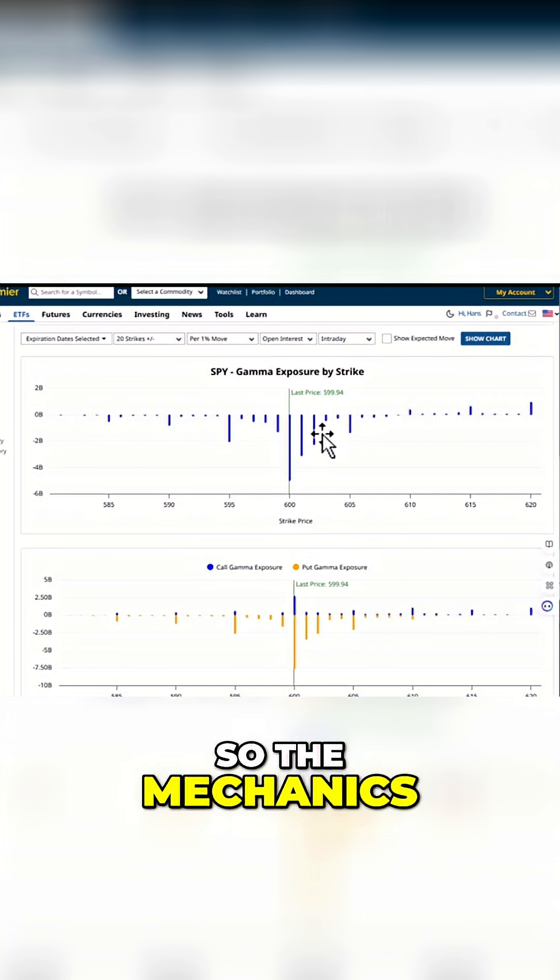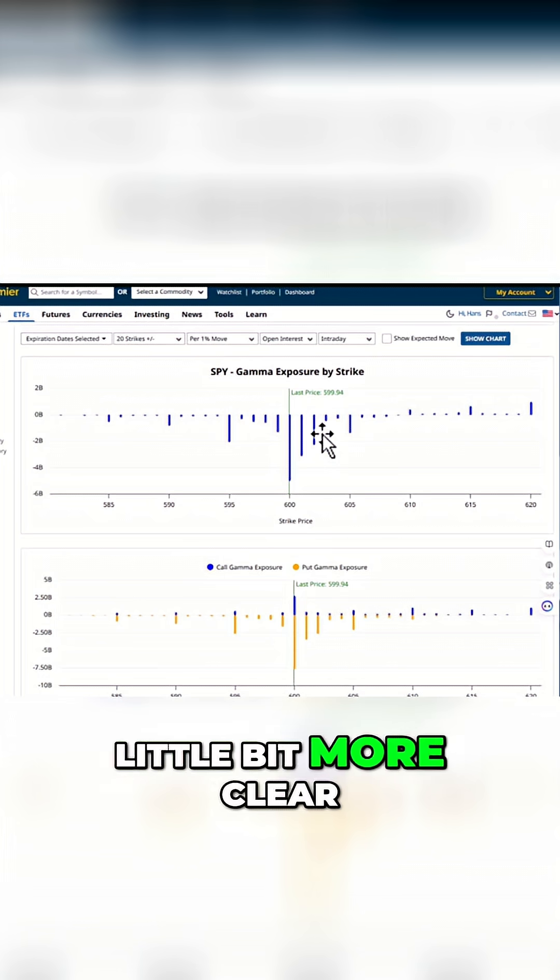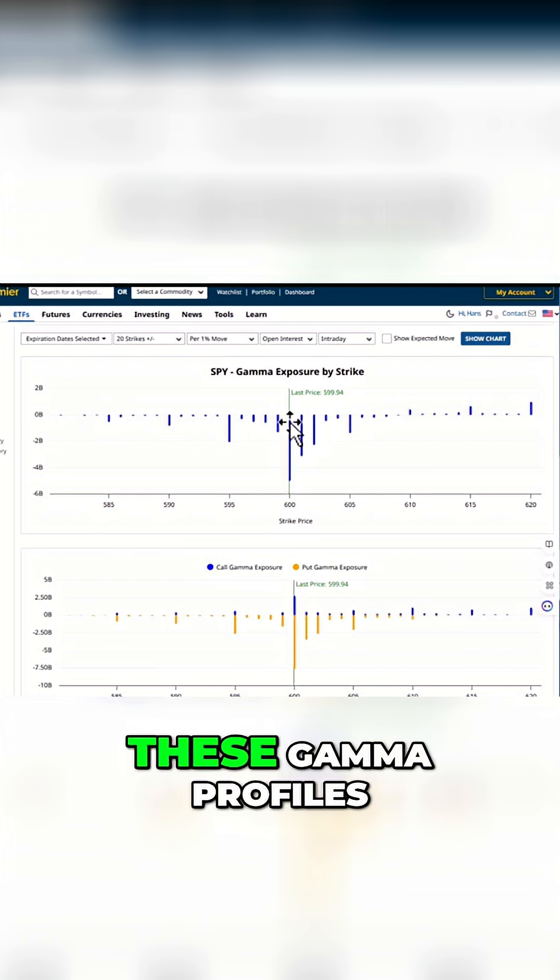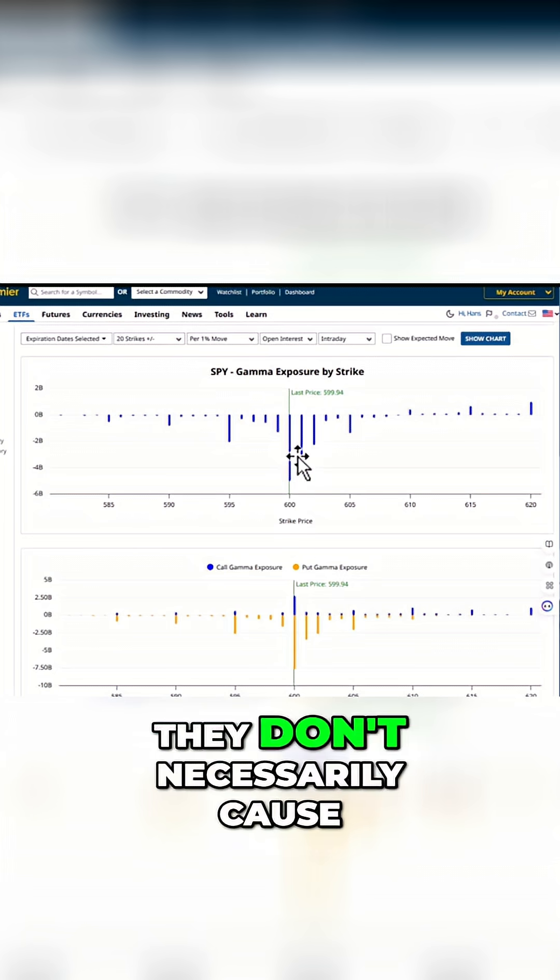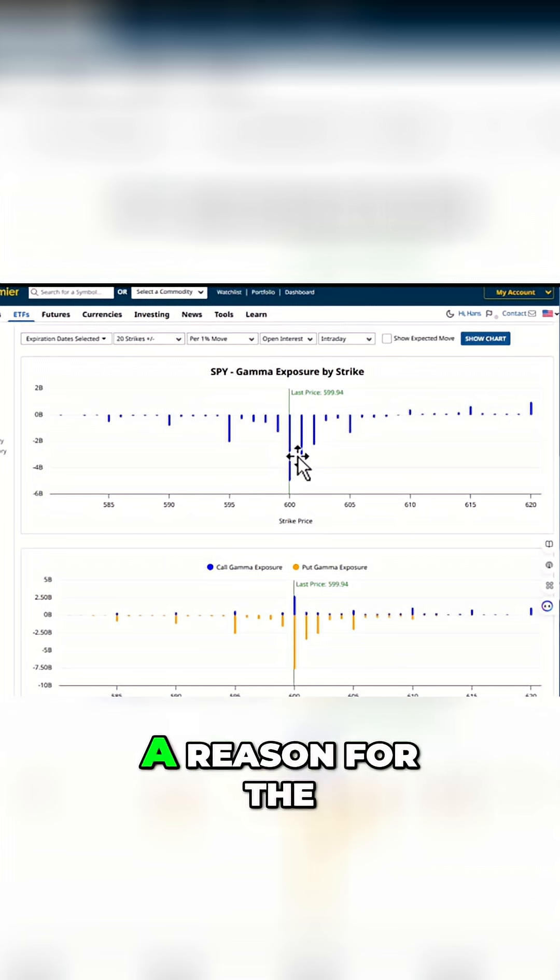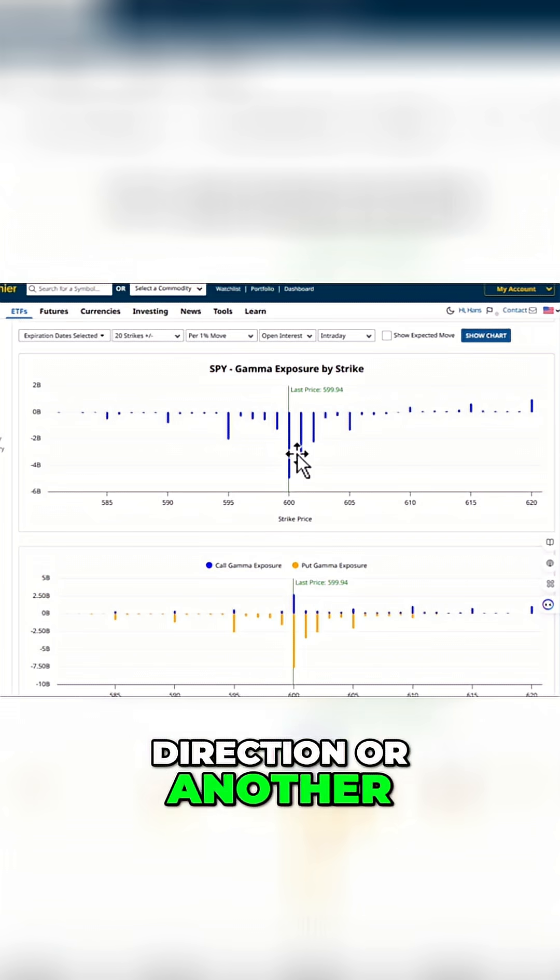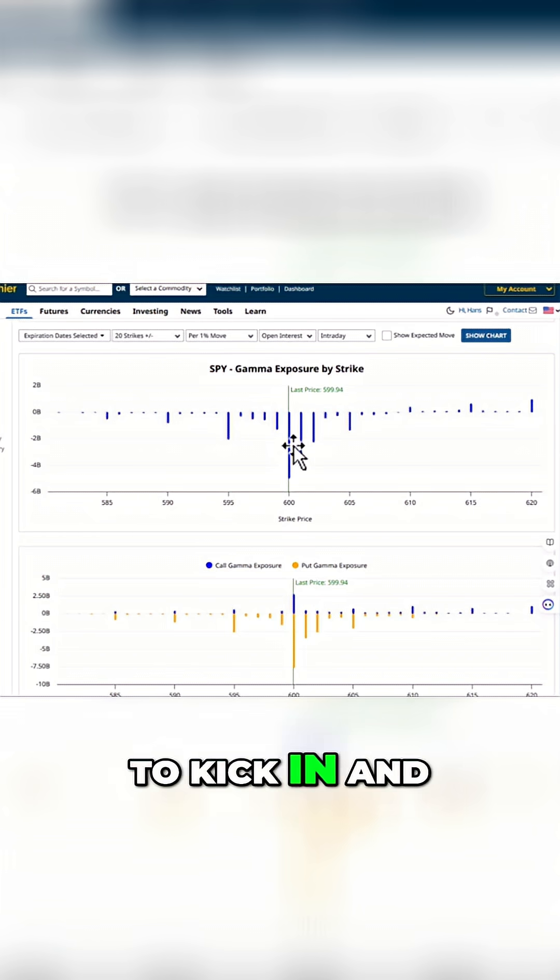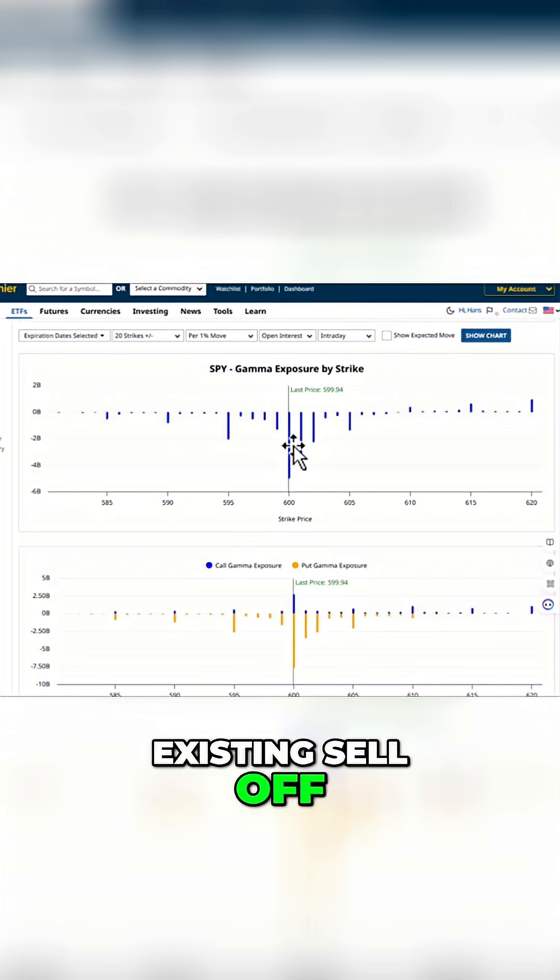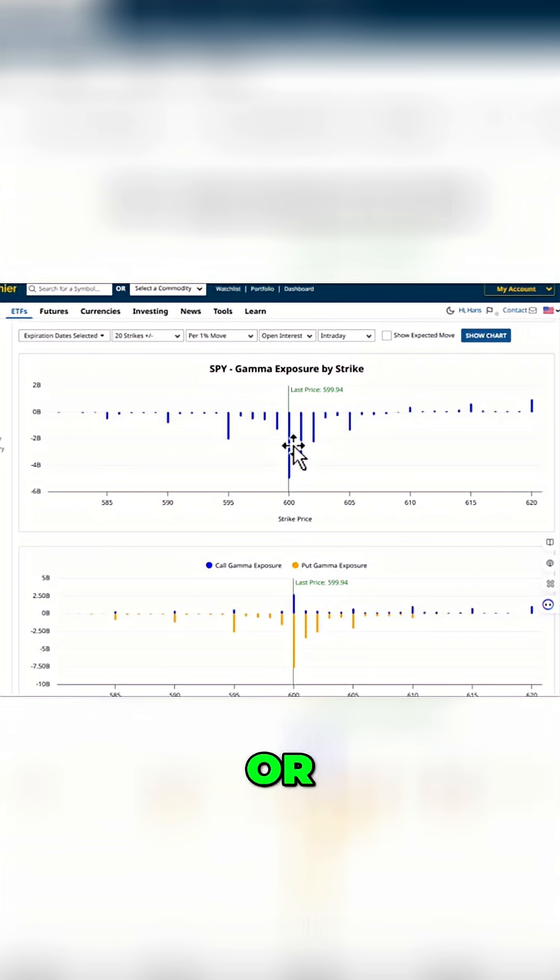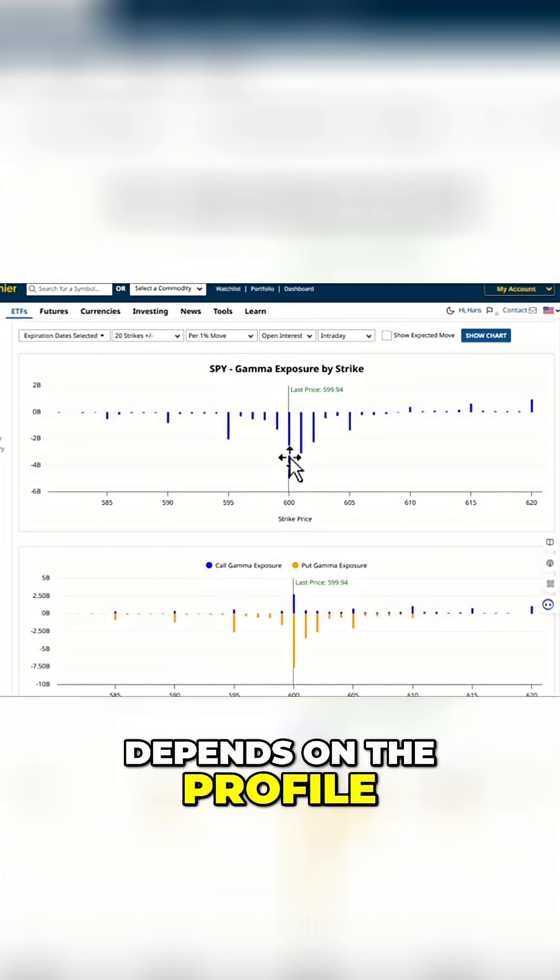So the mechanics of how they do their job starts to become a little bit more clear, as we see these gamma profiles that give us an idea. They don't necessarily cause anything on their own, but in the presence of a reason for the market to start moving in one direction or another, that's where these gamma profiles start to kick in and potentially exacerbate an existing sell-off or support a sell-off or provide resistance on the way up. So it really depends on the profile.